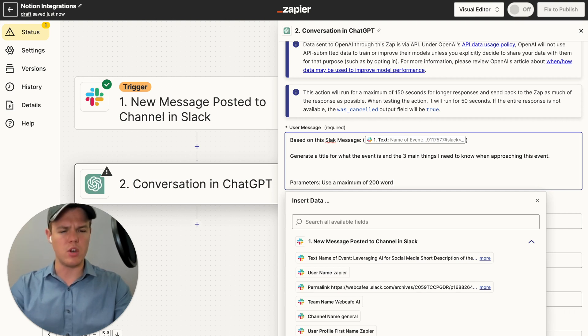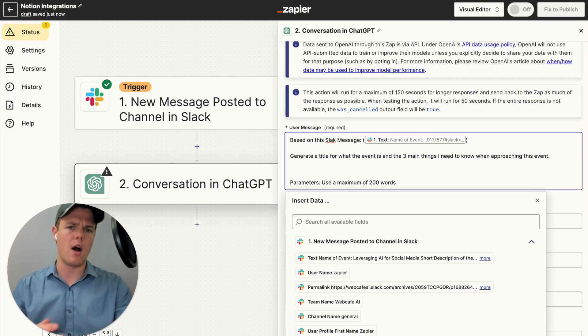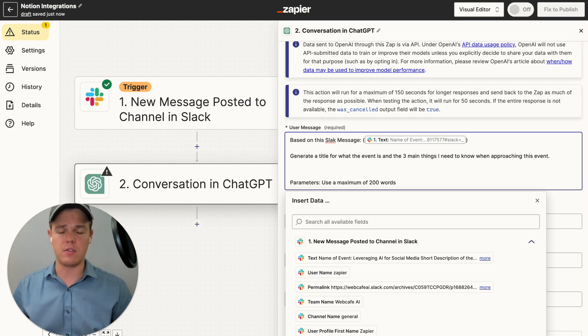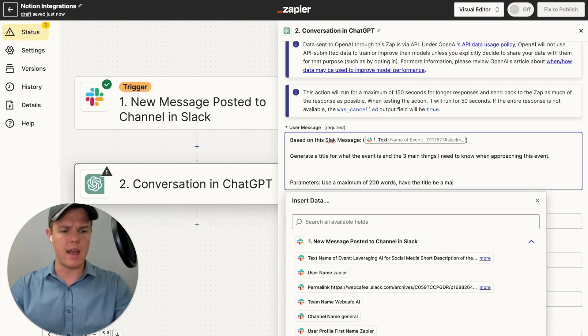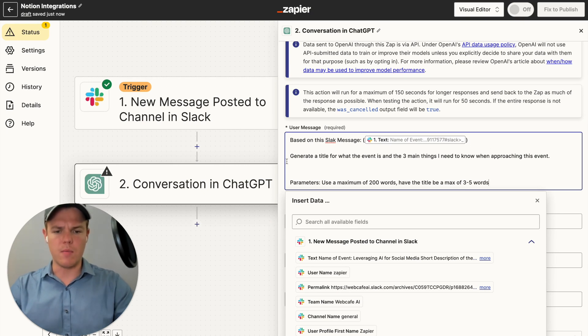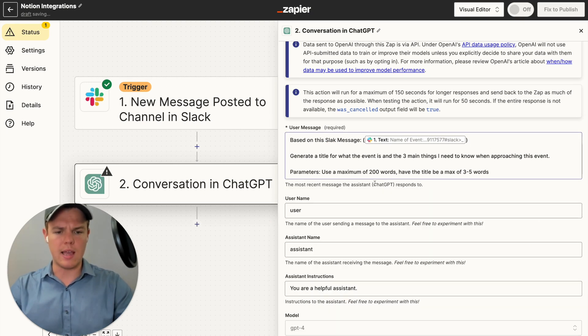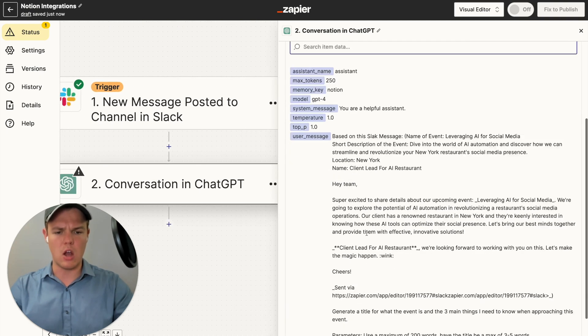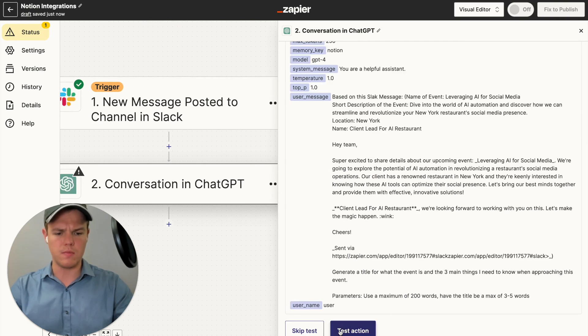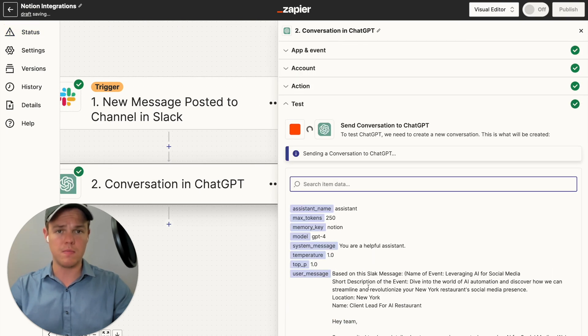As we know with Notion and the formatting of the UI, you don't want to have paragraphs when it comes to this kind of stuff. So we're going to use a maximum of 200 words, have the title be a max of three to five words from here. Let's come down here and generate our first output of this prompt test to action.